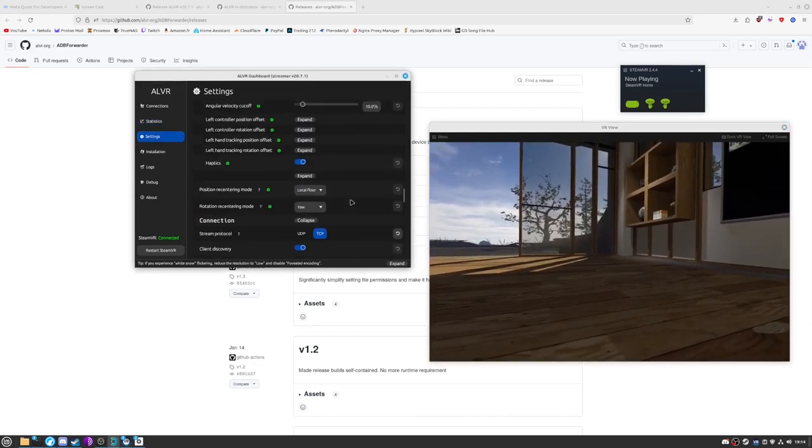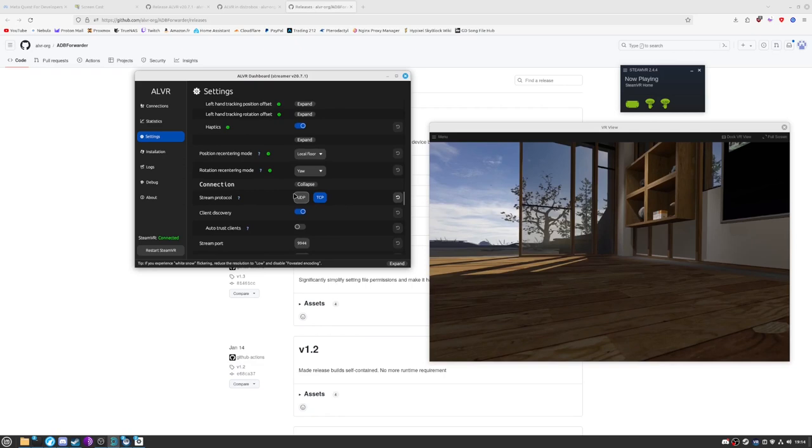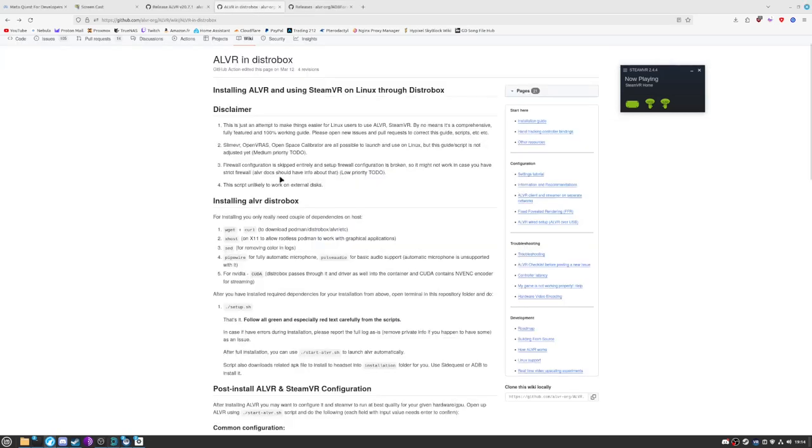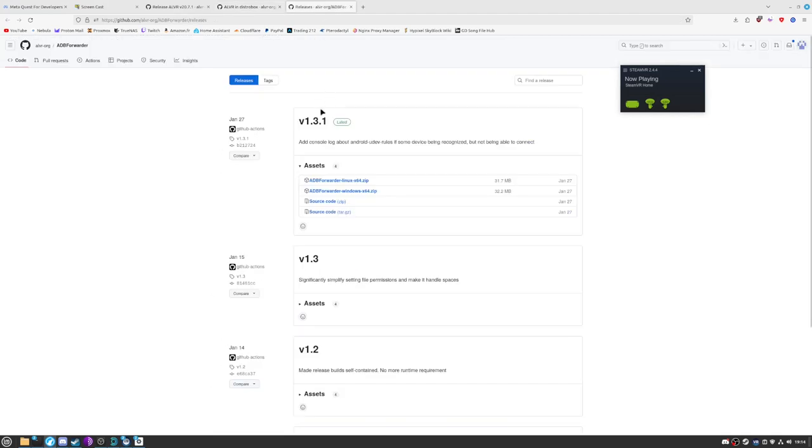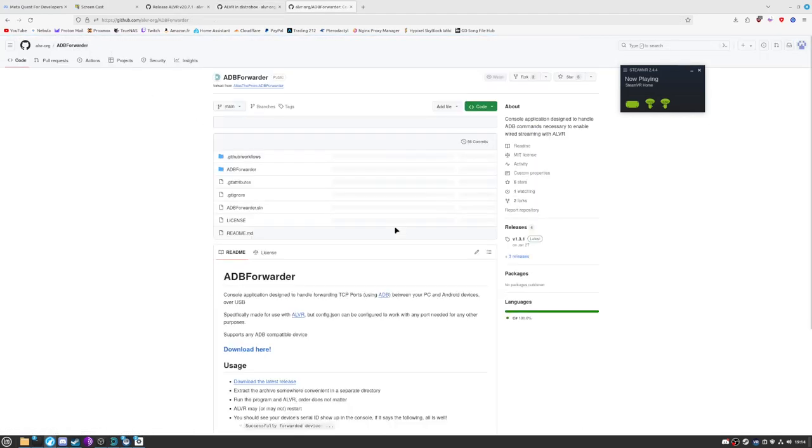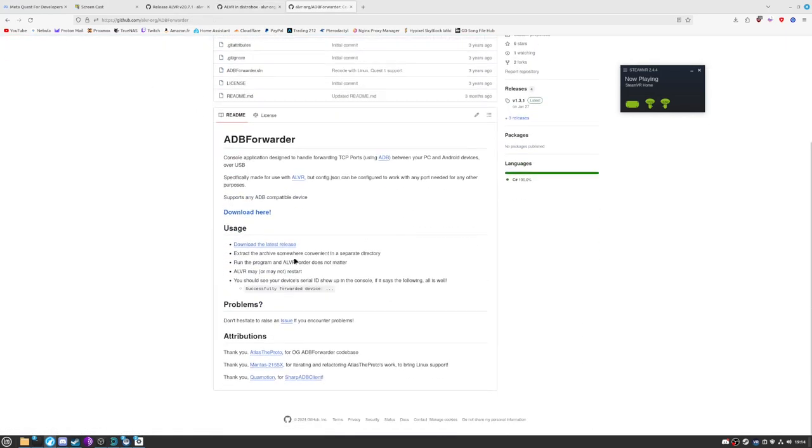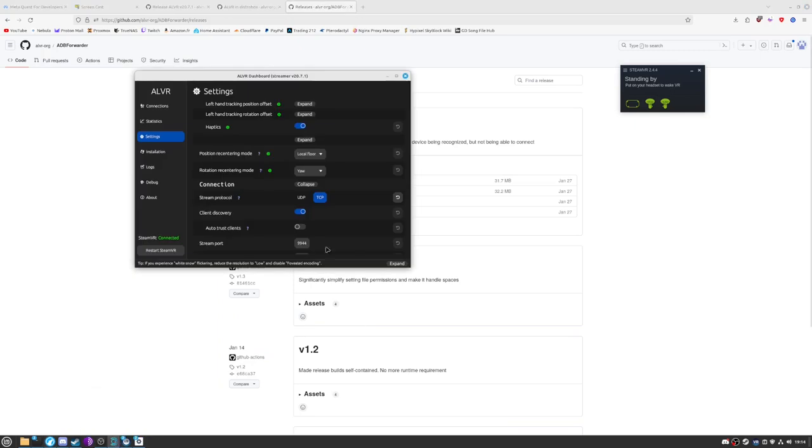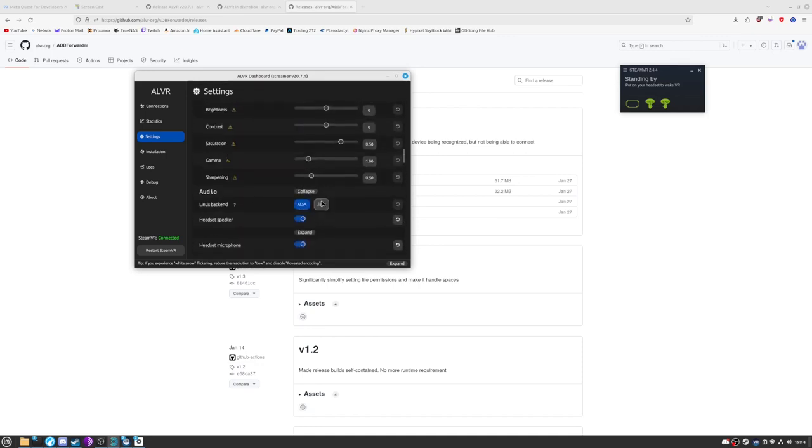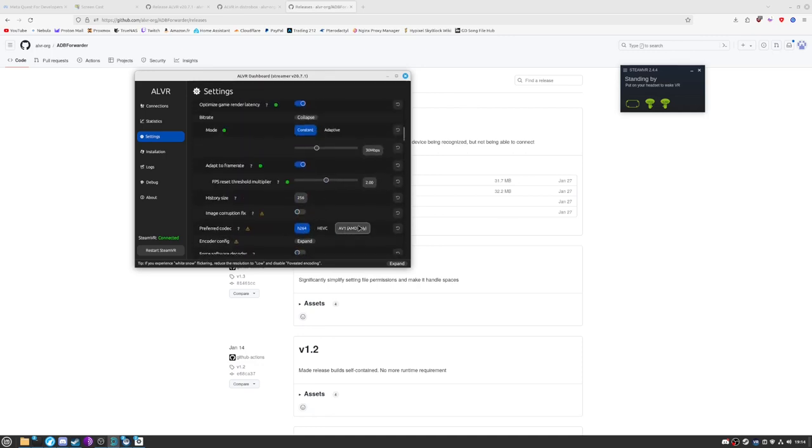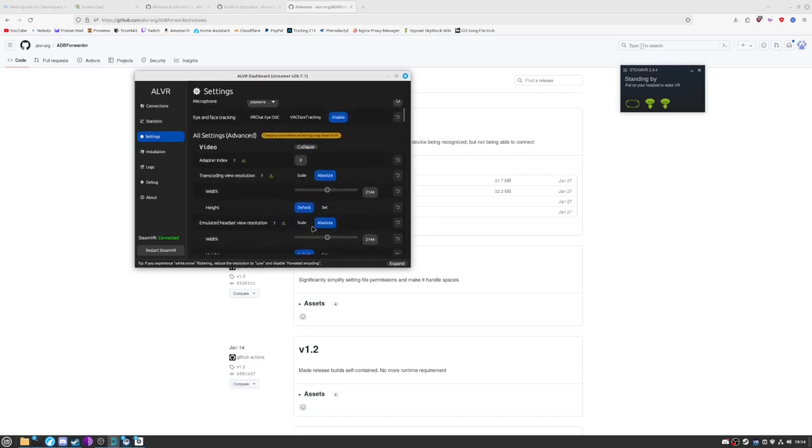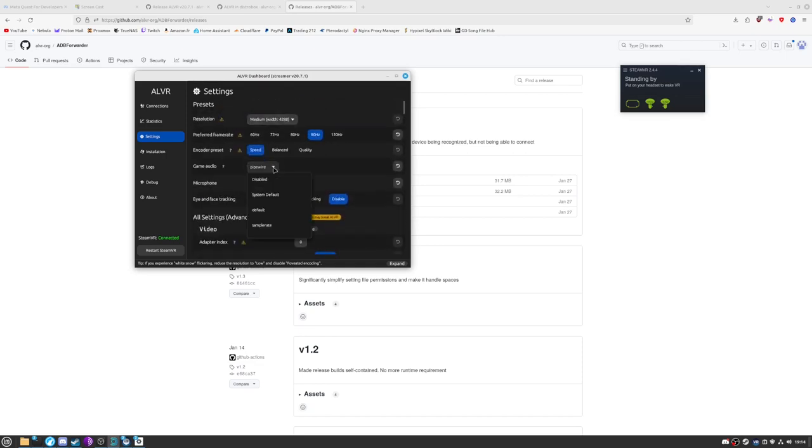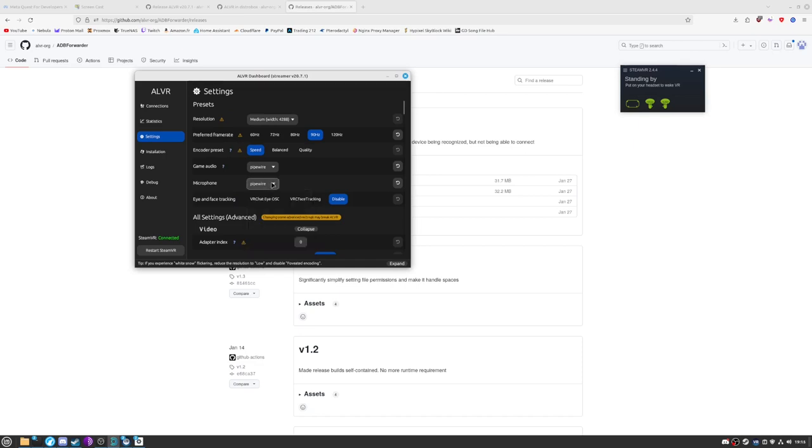So if you have some problems, you can. Oh also, something really important, I think it's said, you should use TCP if you try to use a cable. It's way better, way more stable. Other things that are better, prefer codec. If you have a good enough graphics card, you would probably need to put H264. For the game audio and the microphone, put pipewire. This will pass through microphone and the speakers of the headset itself into the computer. So it's way better.